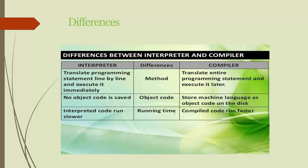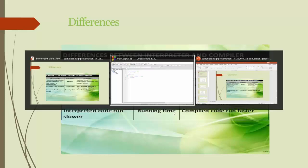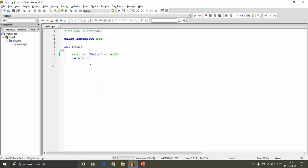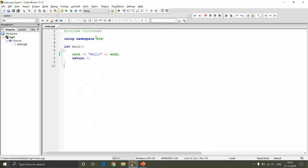In the next video, we will be looking at the code and exploring it line by line to understand what each statement means. That is all for this video, thank you.